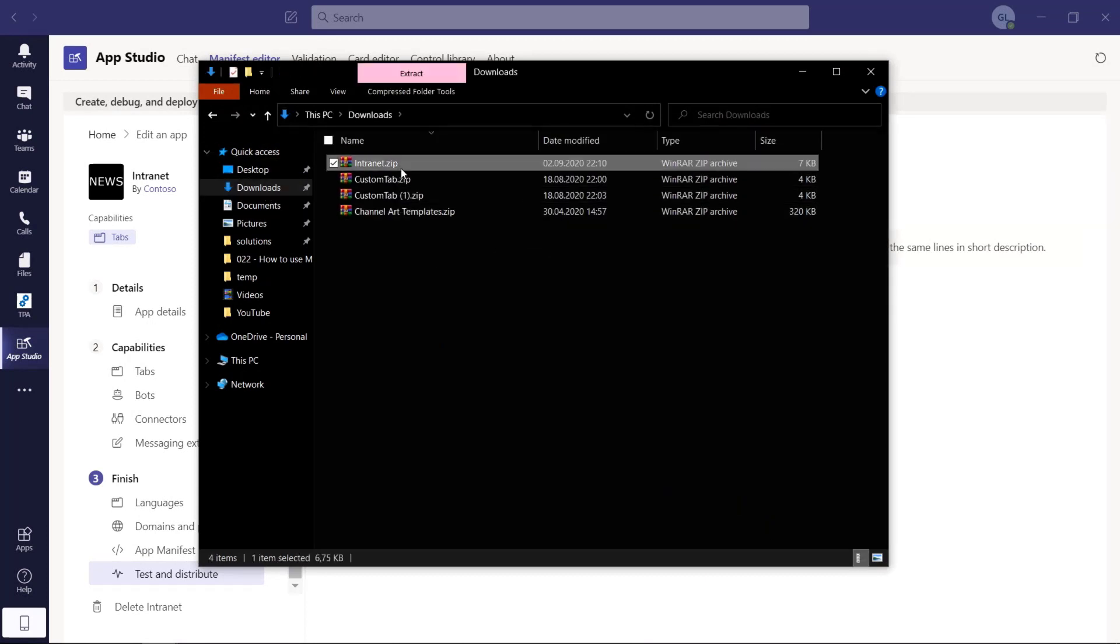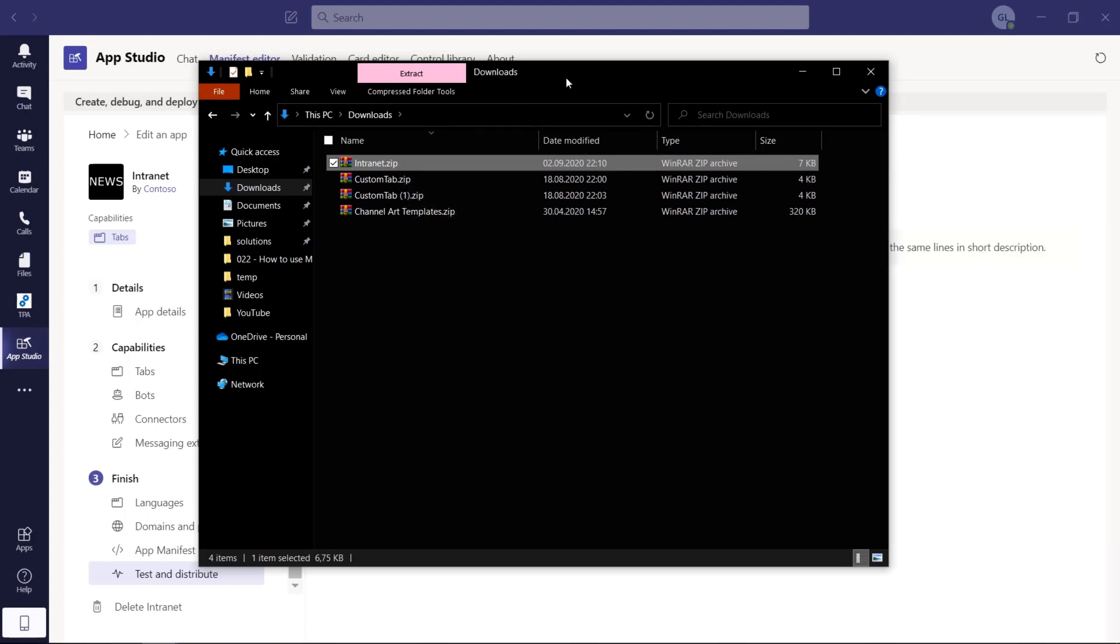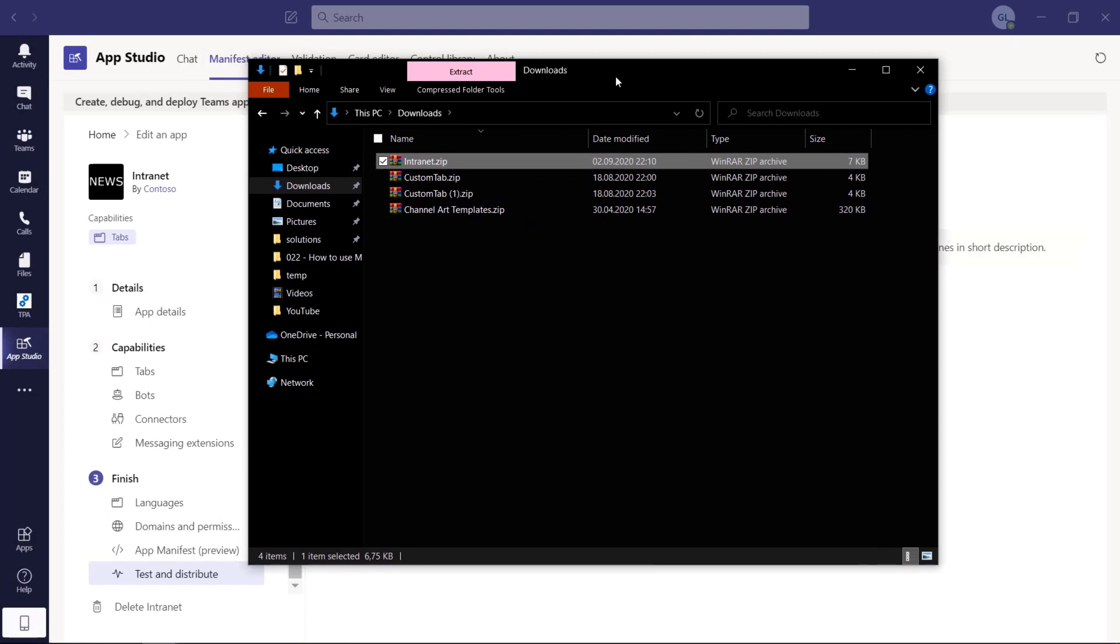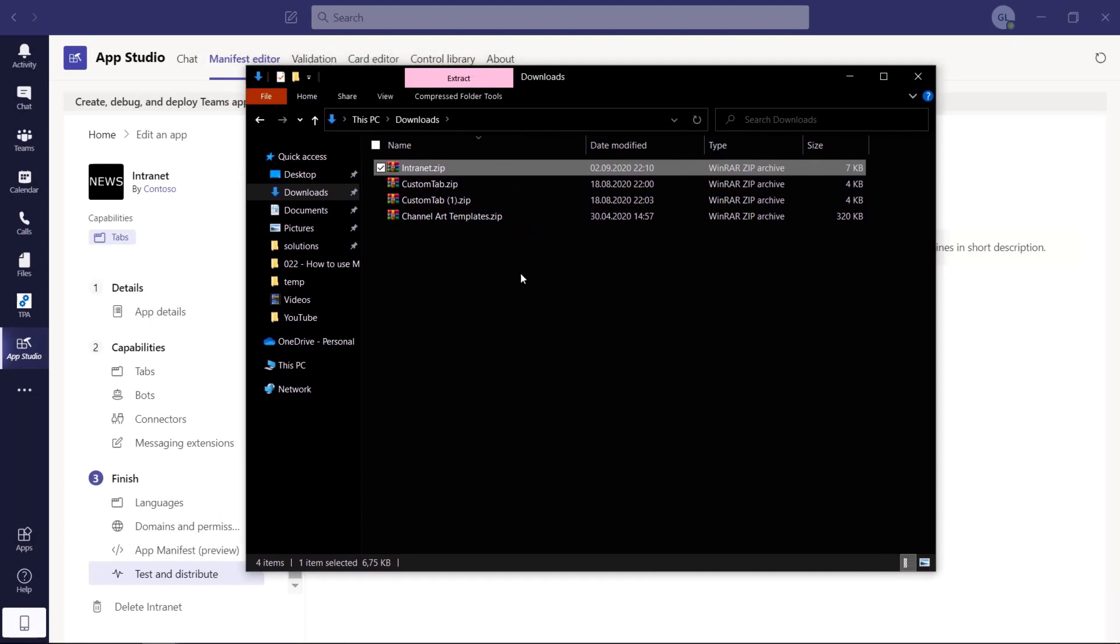This will create a package in the downloads folder. Here we go. We have this zip created now called intranet.